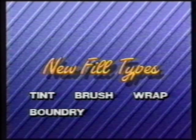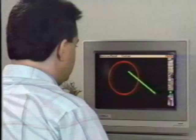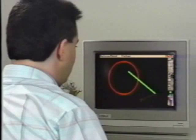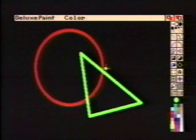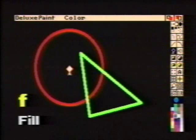Let's begin with the new boundary fill. To demonstrate this, we'll draw a couple of shapes using various colors. Now a normal flood fill will affect all of the area of the same color on which we clicked. Notice how it stops when it reaches any other color?